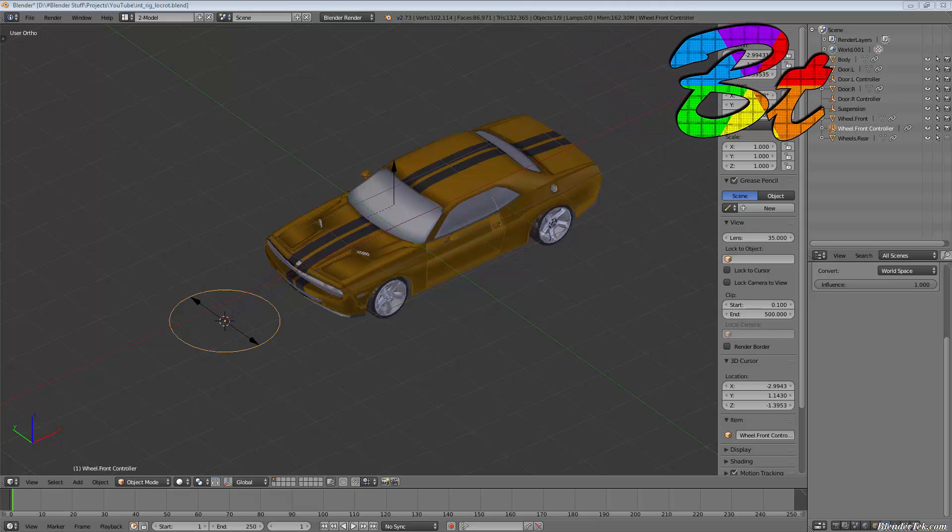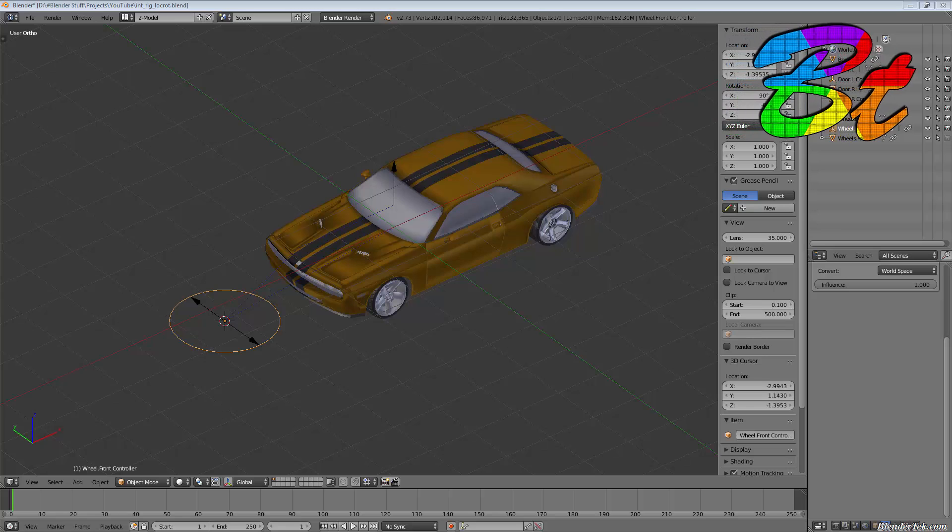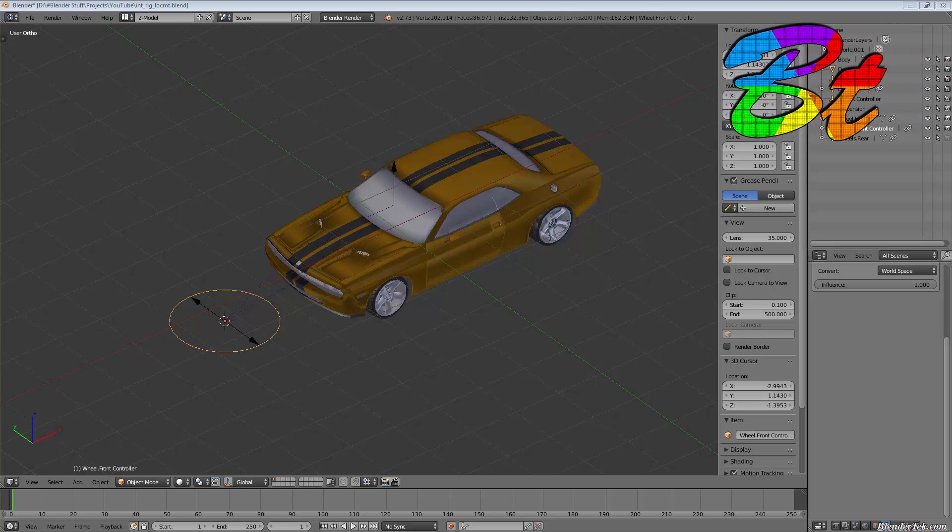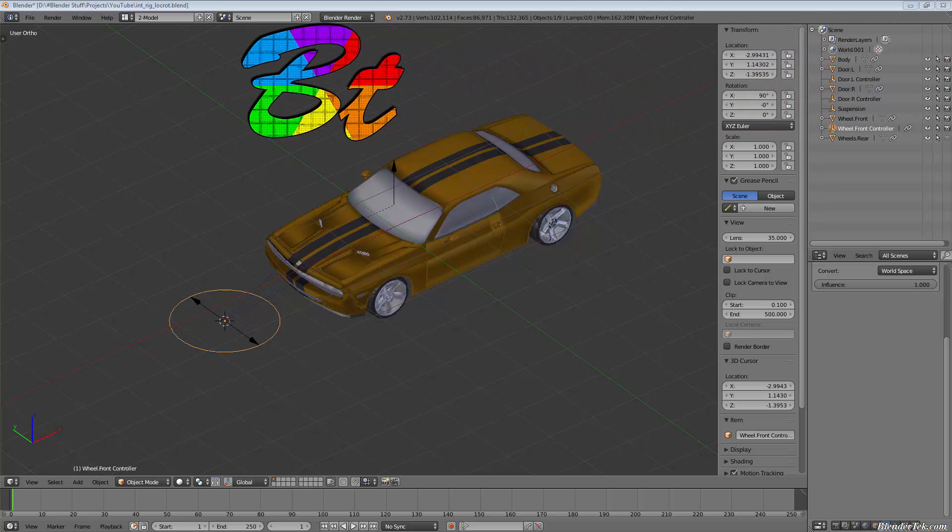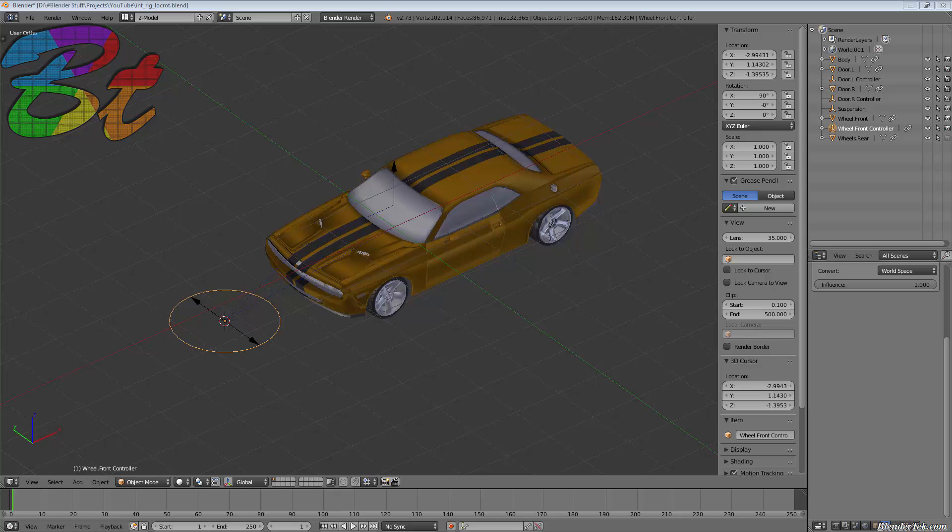Hey guys and gals, welcome to another video from the team here at BlenderTek.com in the intermediate rigging series. If you enjoy it or learn something from the video, consider liking it and subscribing for more Blender, Unity, 3D coding, and all sorts of other CG related videos. Lastly, don't forget our model—create your way.